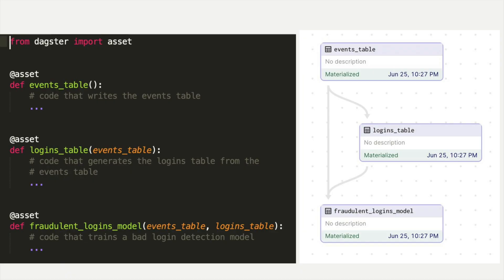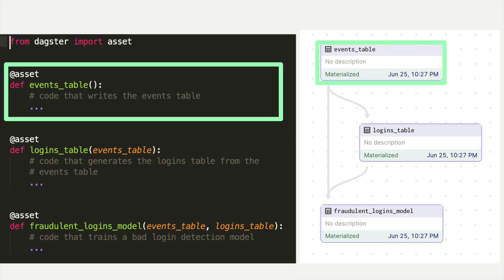Here's a one-slide primer on data pipelines with Dagster. Shown here is a pipeline with three assets defined using Dagster's Python APIs. Each decorated function defines a data asset we want to exist. At the top, we have an asset called events table — a table in our data lake containing events collected from our website. The code inside the function is what Dagster runs when we tell it to materialize the asset, which essentially means running code to update or replace its contents. In this case it reads event data and writes it out to a processed version in the data lake.